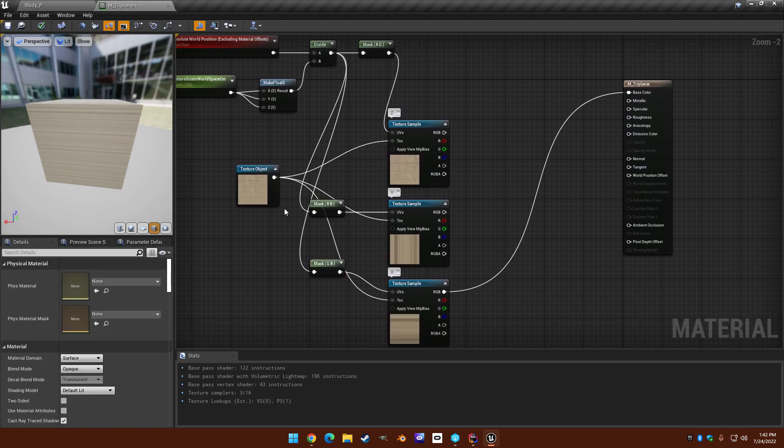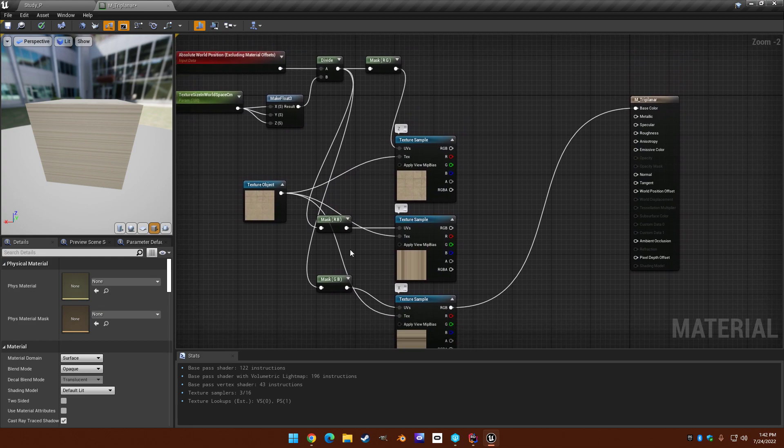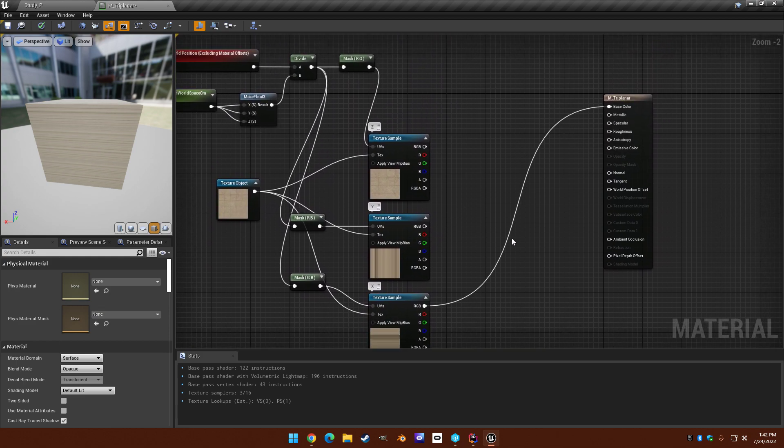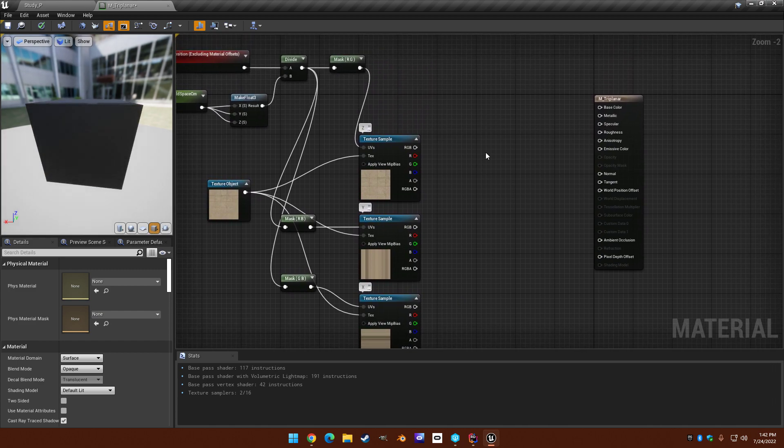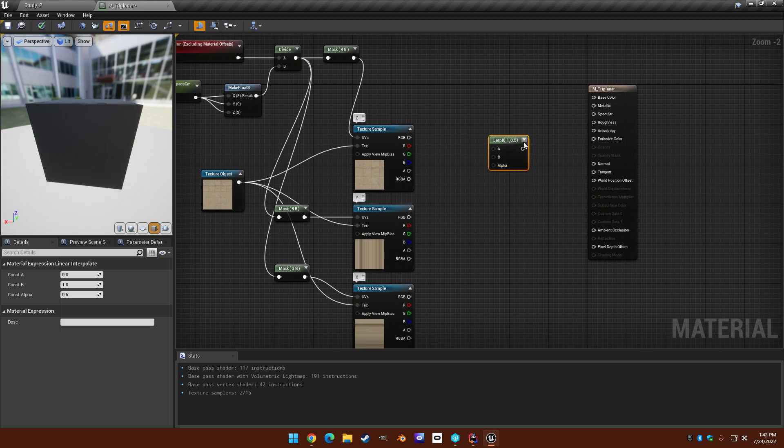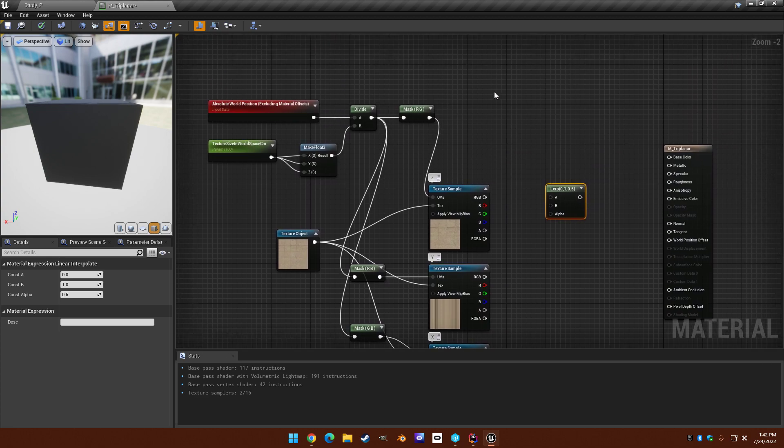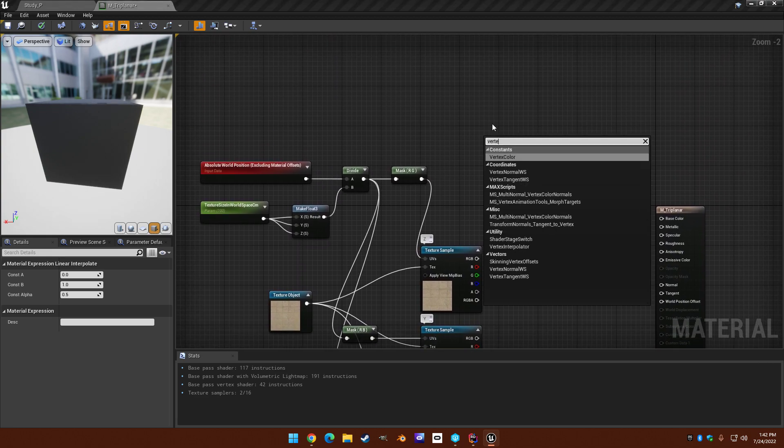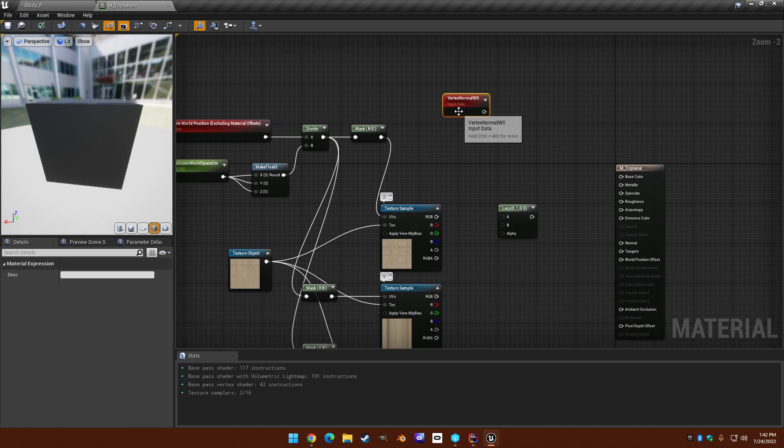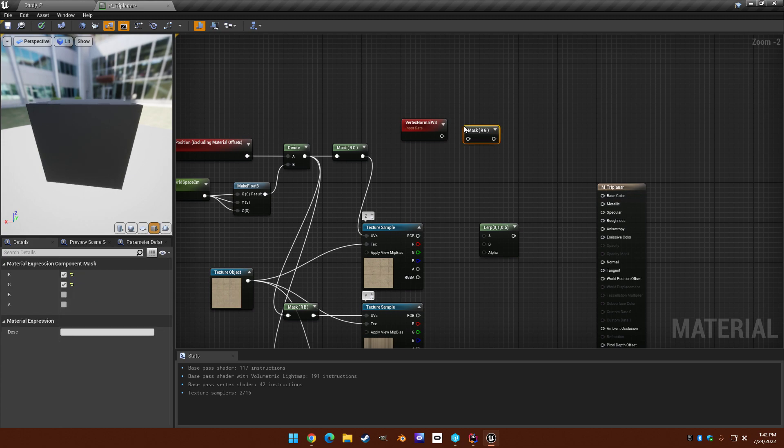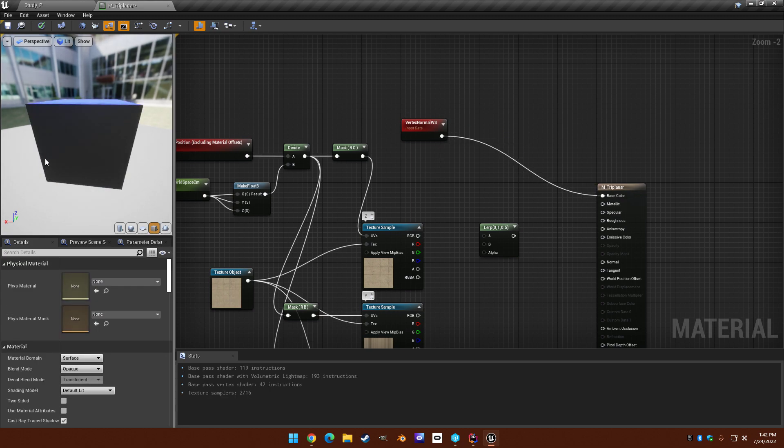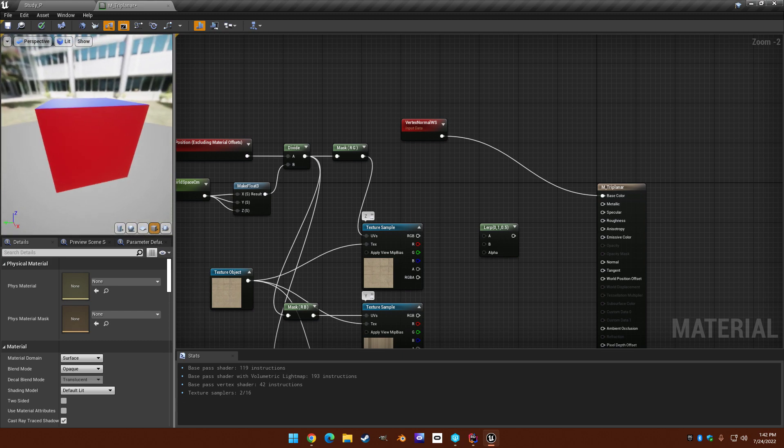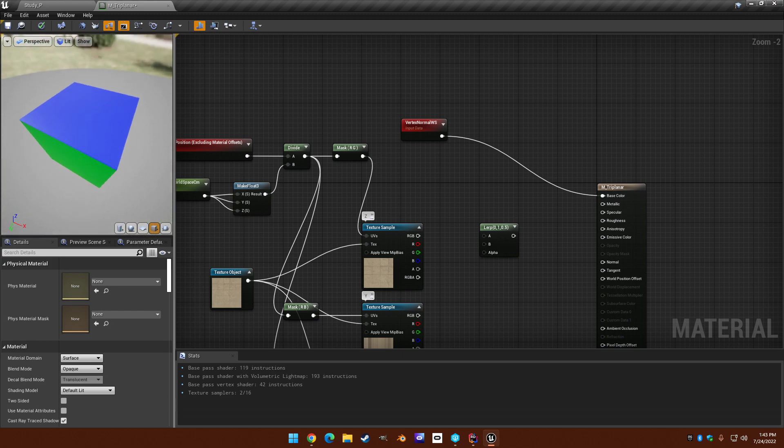And then we need to combine them in some way. So let's use a lerp to do that. But what's going to drive the lerp? Well, we're going to need the normal. So the vertex normal in world space. So if we... Well, let's just pop it in there to see what that is first. So you'll see we've got blue on top, red on X side, green on Y side. So it's the same color as we'd expect from the axes here.